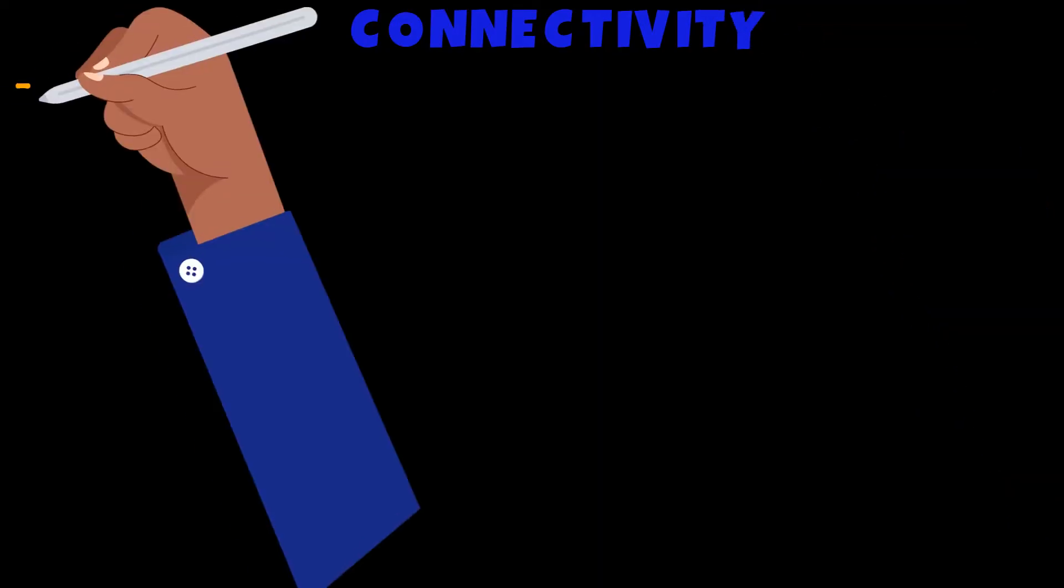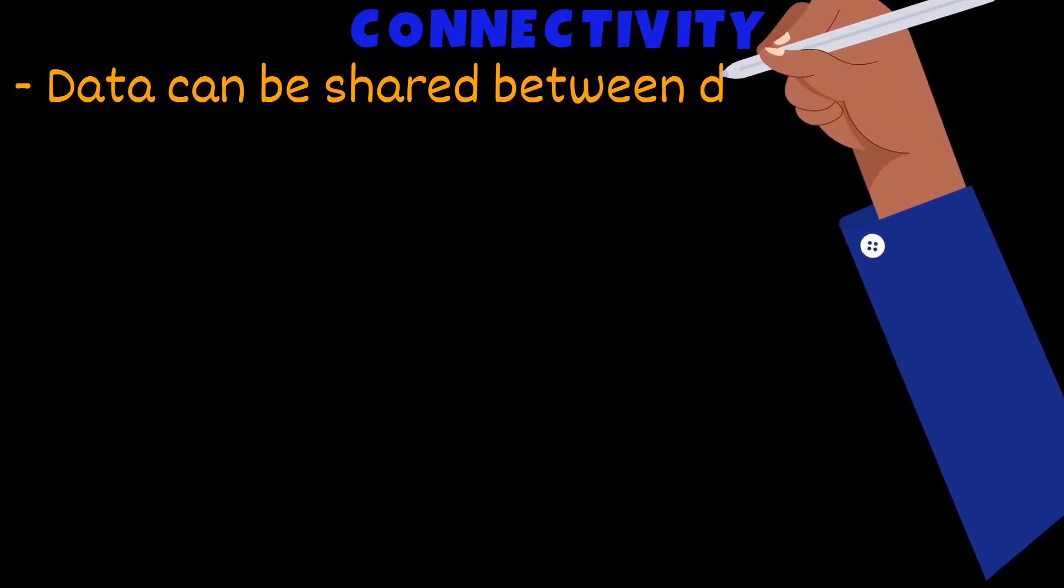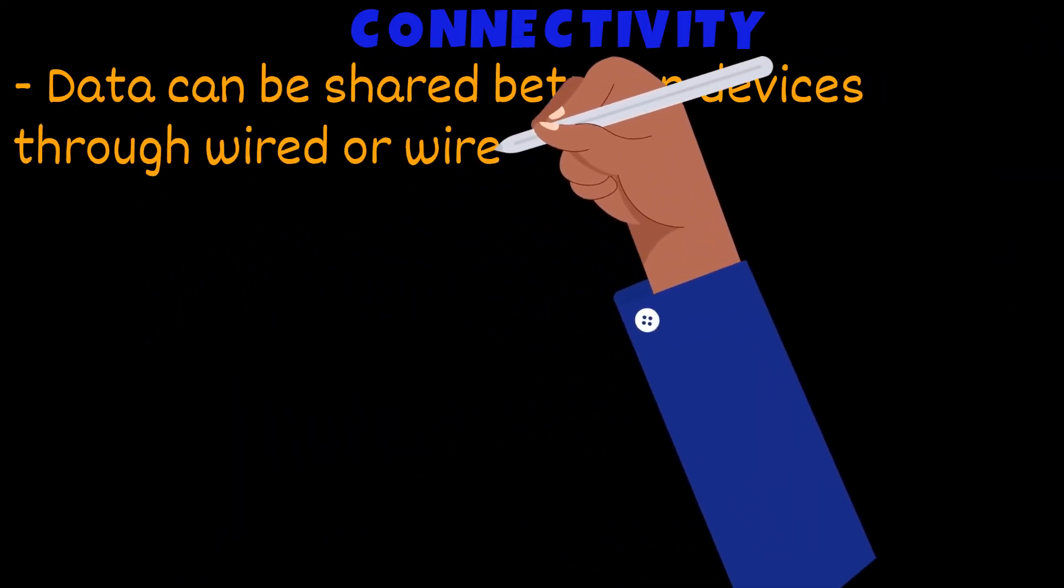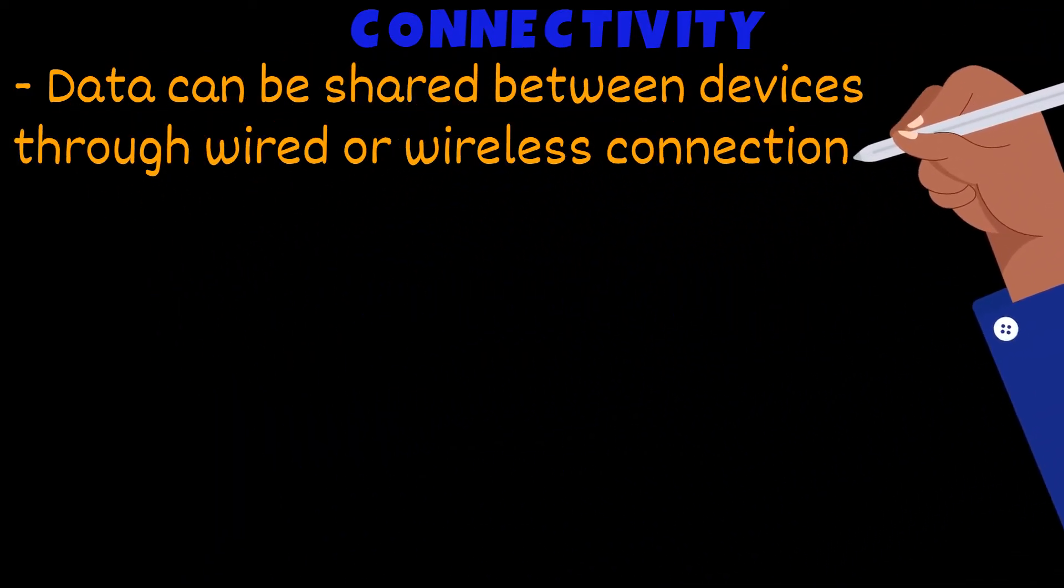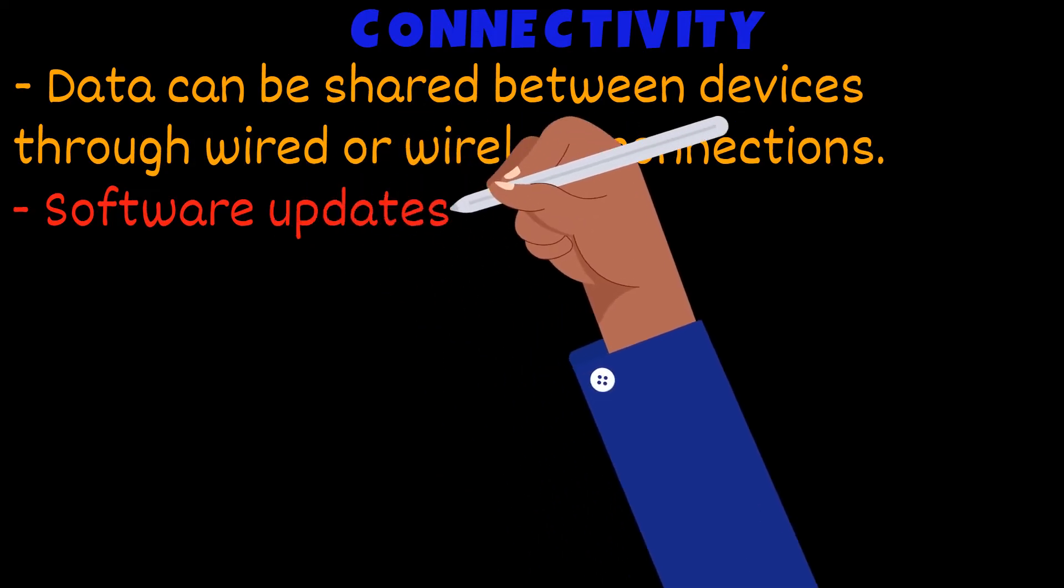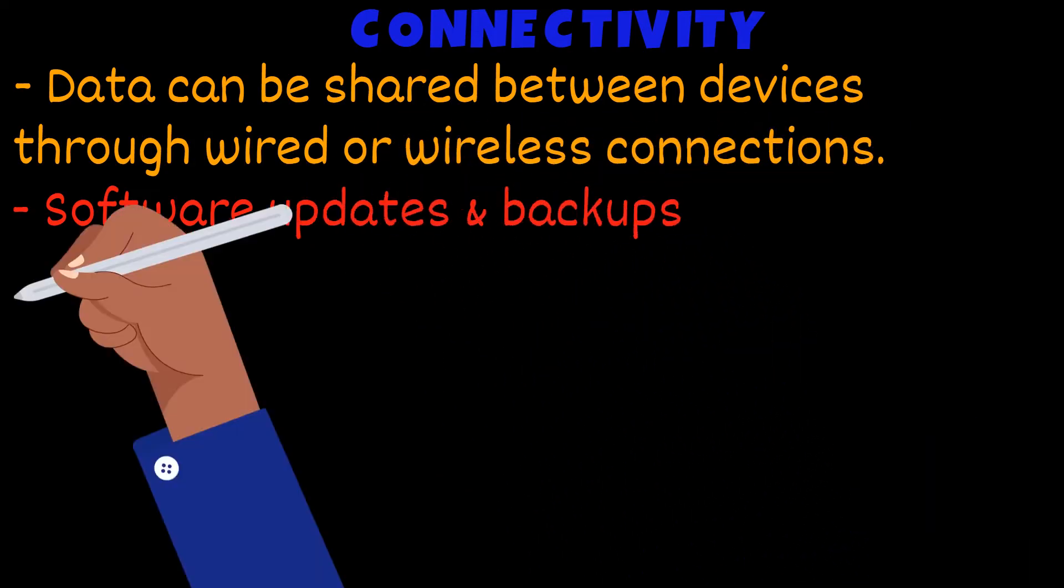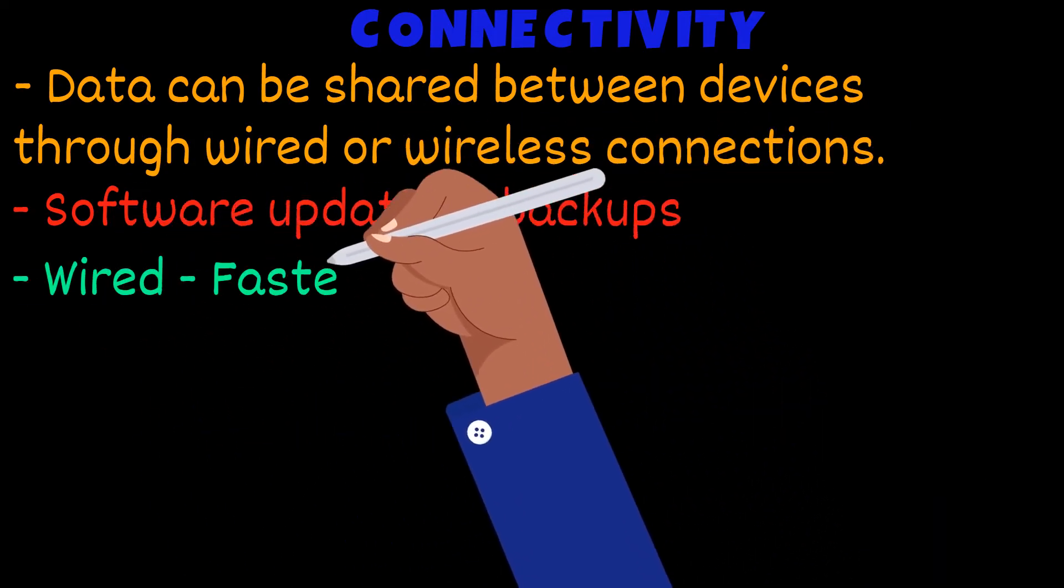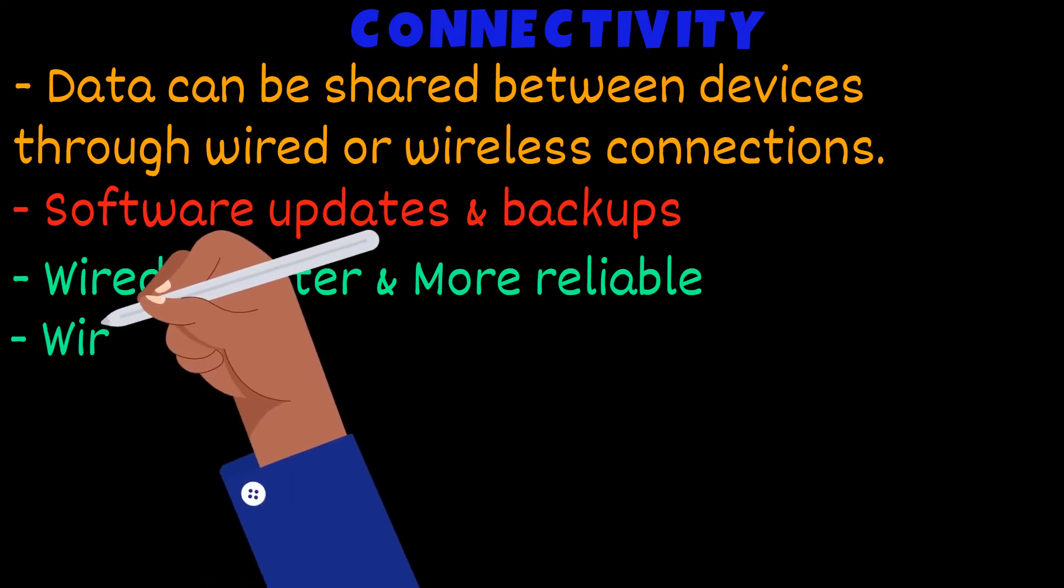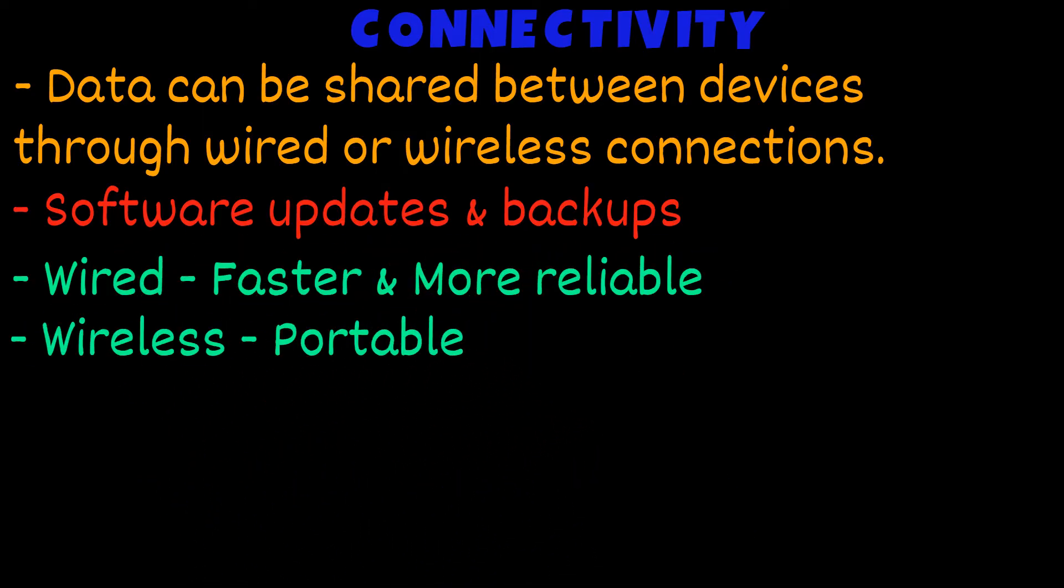Another feature of digital devices is connectivity. Data can be shared between devices using wired or wireless connections. You can also use connectivity for software updates or backups. Wired connections are usually faster and more reliable, but many prefer wireless connectivity due to the portability it offers.